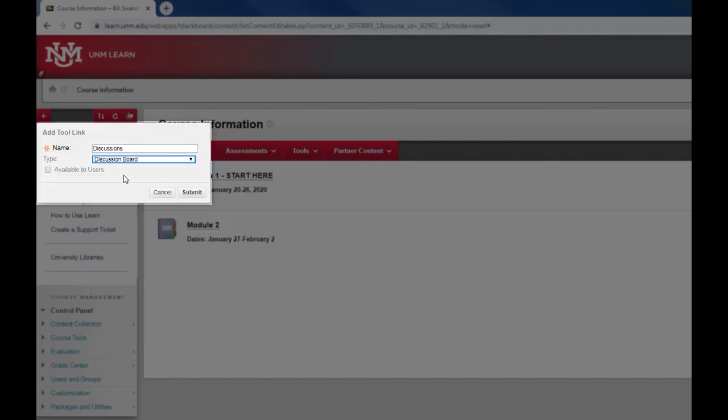Once I do that I also want to check available to users, otherwise your students would not see this link to the discussions page. And then I'm going to click submit.